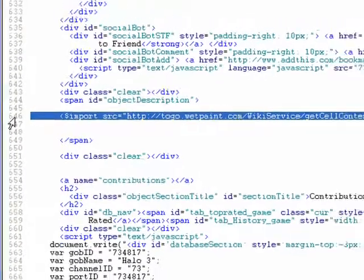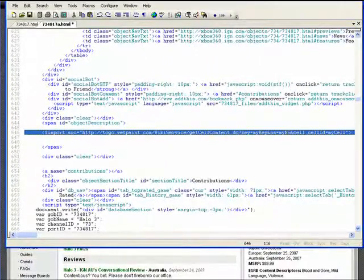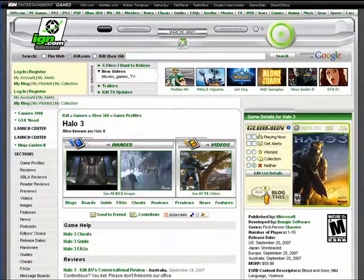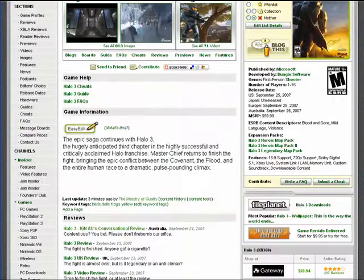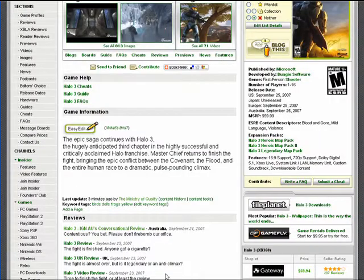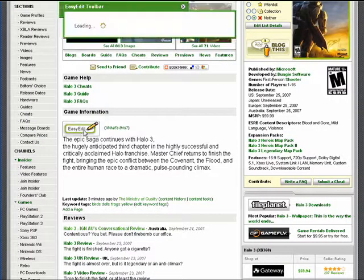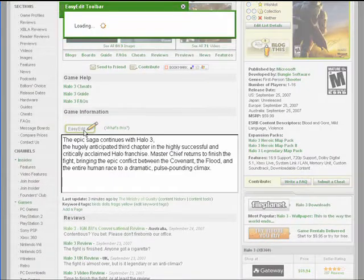When your users view that page, they'll see user-generated content. And using Wetpaint Injected's easy-to-use WYSIWYG editor, they will add more.